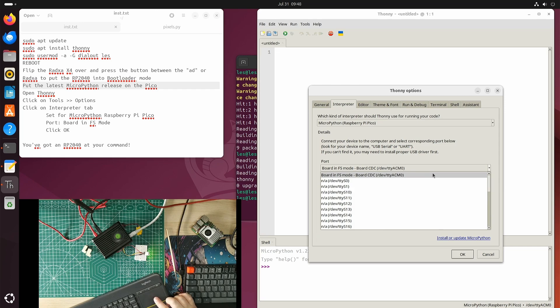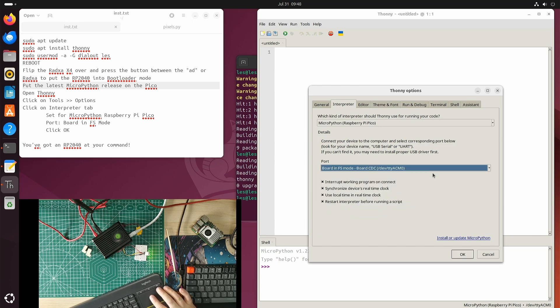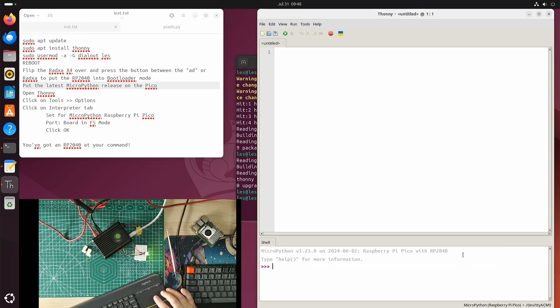Board in FS mode, Board CDC, /dev/ttyACM0. That is the Pico. So if I click OK now.